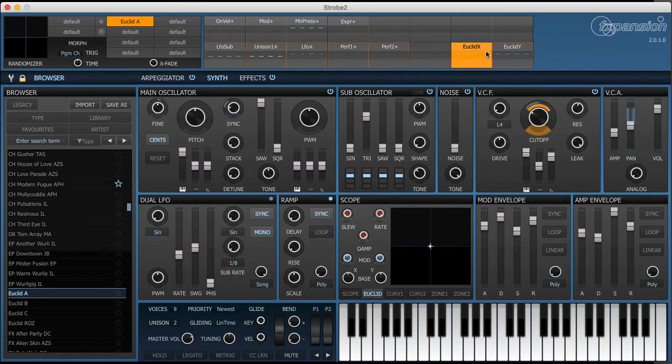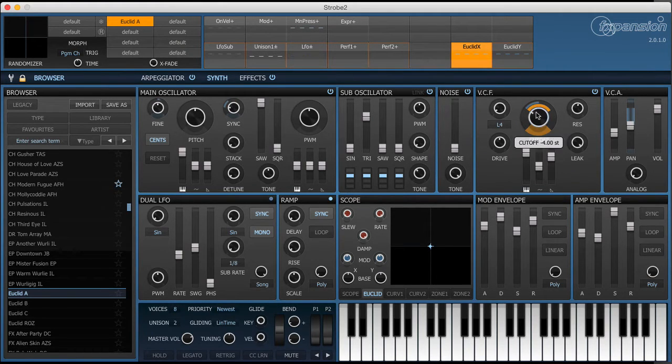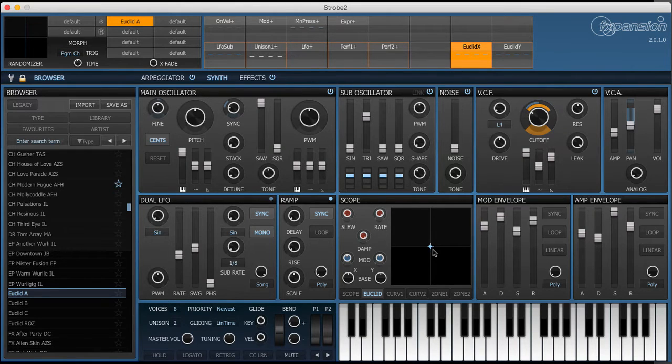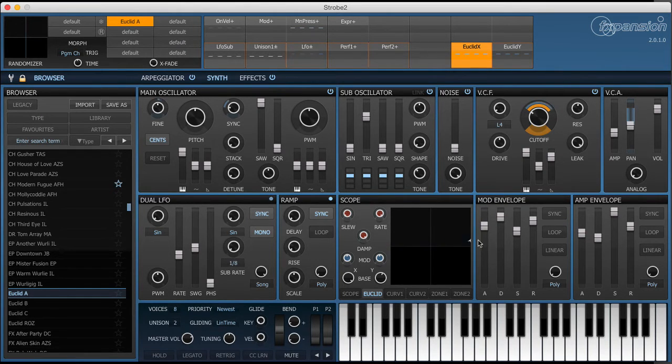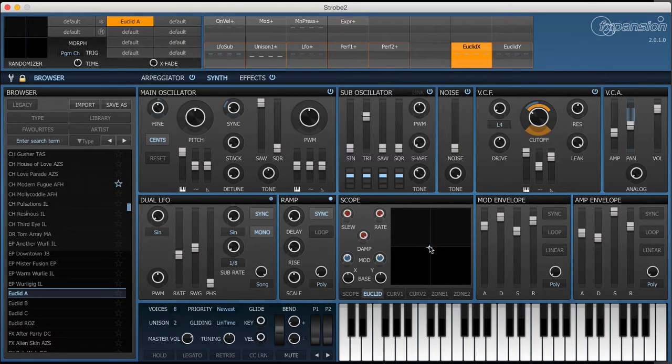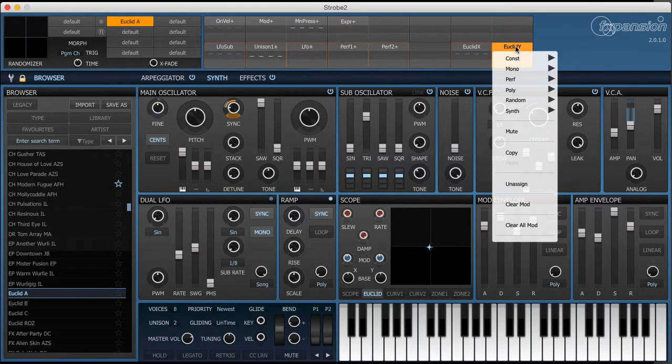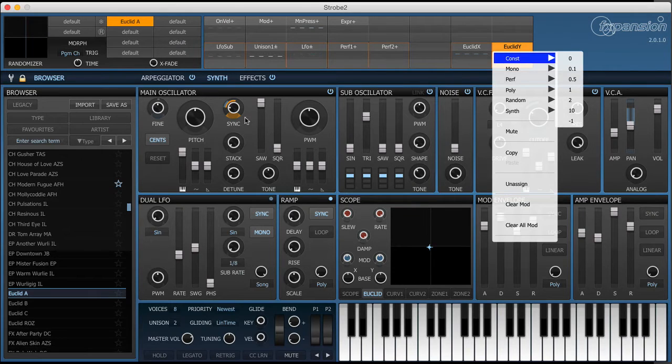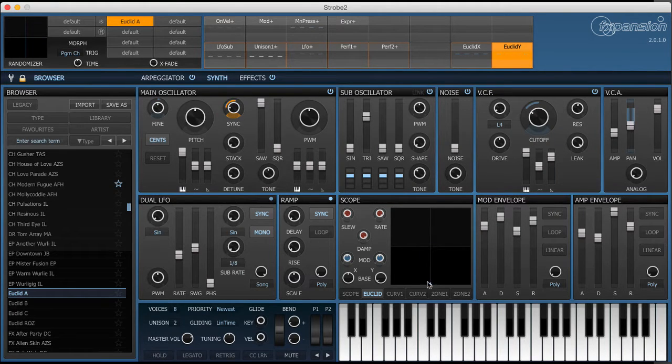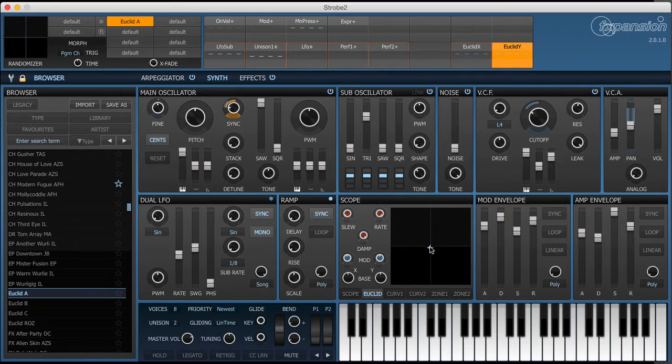The X and Y should be fairly self-explanatory. In this patch here I've got the X axis opening up the filter. We can see when we move left and right on the XY pad the filter cutoff opens and I've got the Y axis mapped to the oscillator sync control. So it sounds a little bit like this.